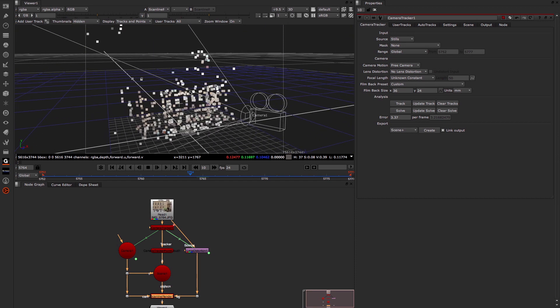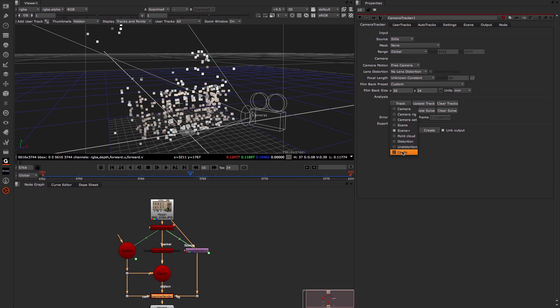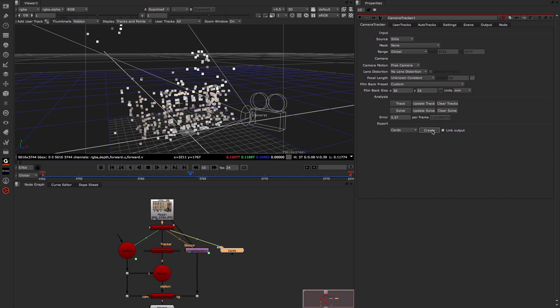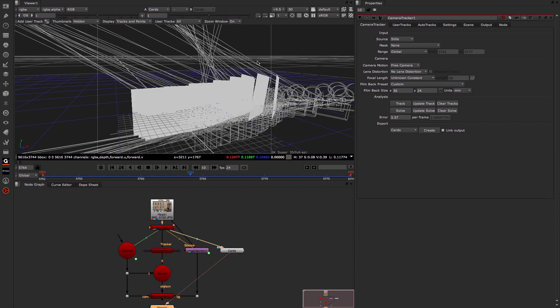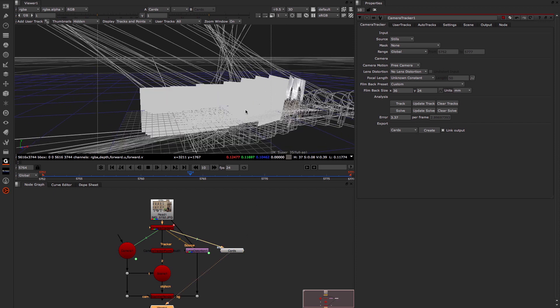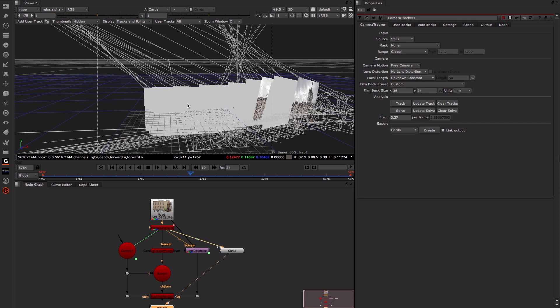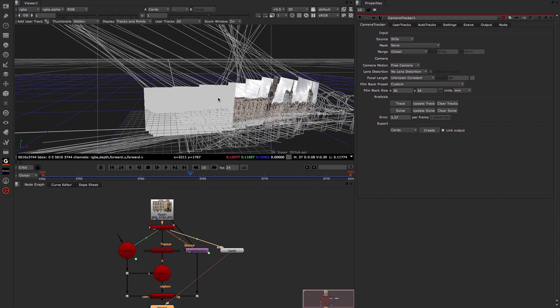Now if we wanted to, we could export some cards based on each camera position as well. So we simply come across again to the Export in the Camera Tracker, choose Cards, and again press Create. And what you'll notice is this creates a group out the side of the Camera Tracker. If I select it and press number 1 on the keyboard again, moving my Viewer across to that, you can see that now we have many cards. It takes a few moments just for those to fill in with the images. But this can be really useful again for reference.